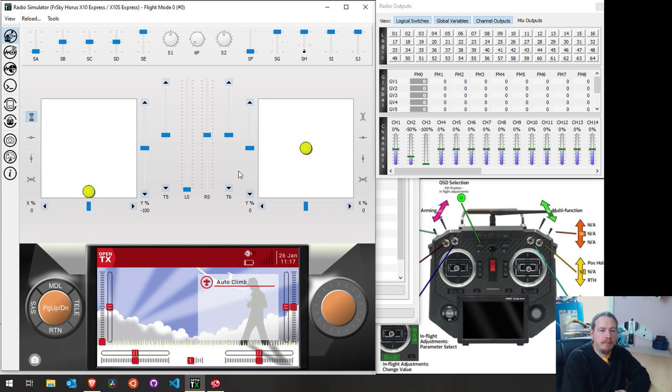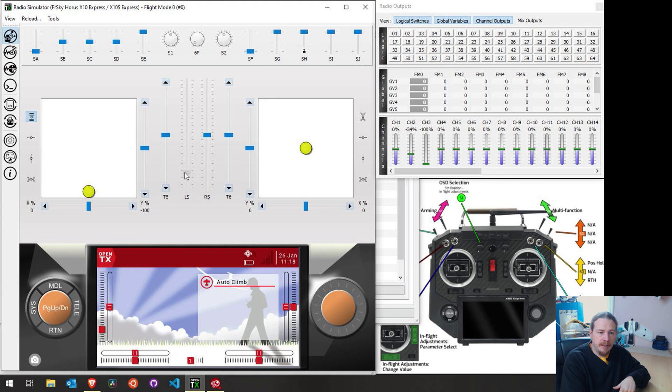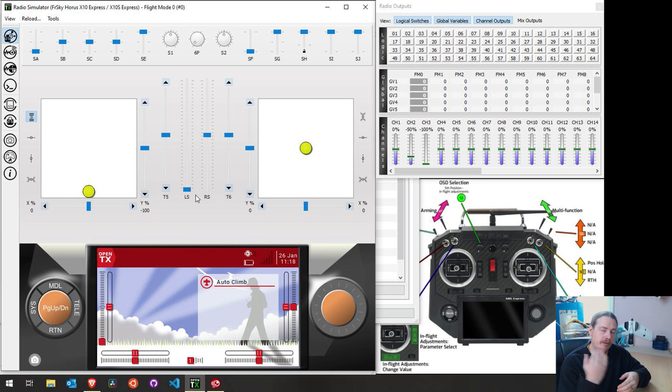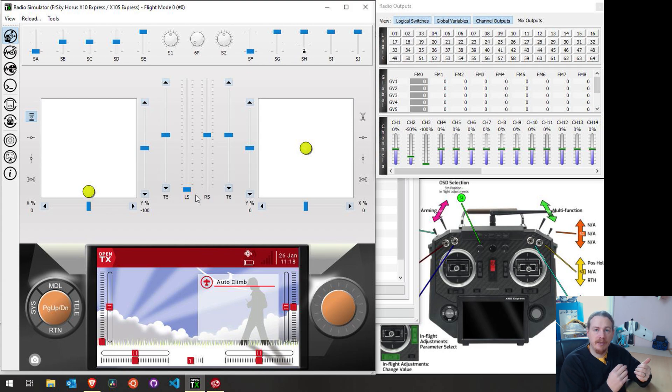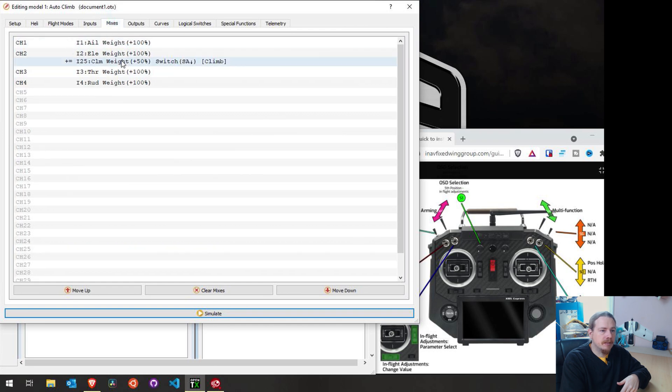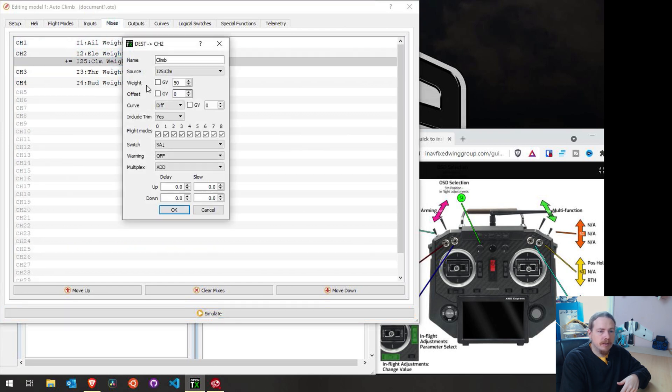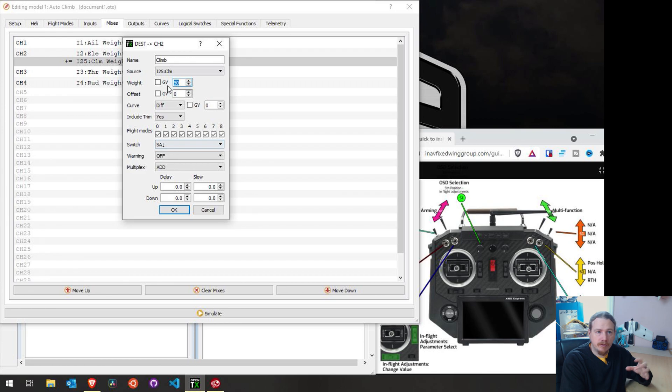Right, so the tuning part, as I sort of briefly mentioned, what we want to do is get up, get in cruise mode. And then what we're going to do is slowly put this slider up until we reach maximum. If you find that that climb angle is perfect, then don't change anything. But if you find you need to tweak it, we will need to adjust the weight in the mixer. So that's just this 50% here. Like I mentioned, if you're climbing too much, reduce it. If you're climbing too little, increase it.